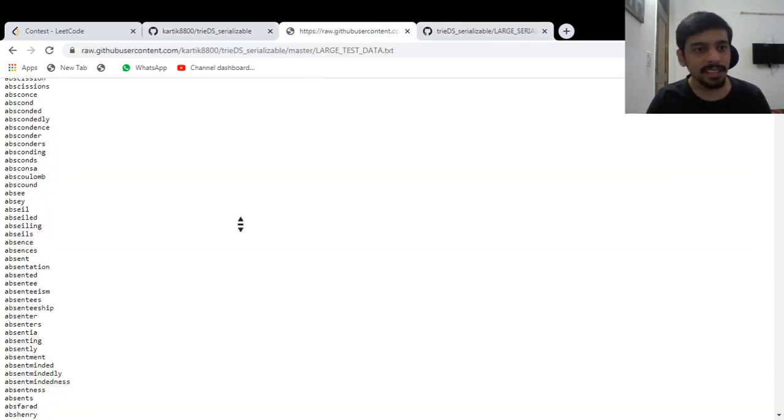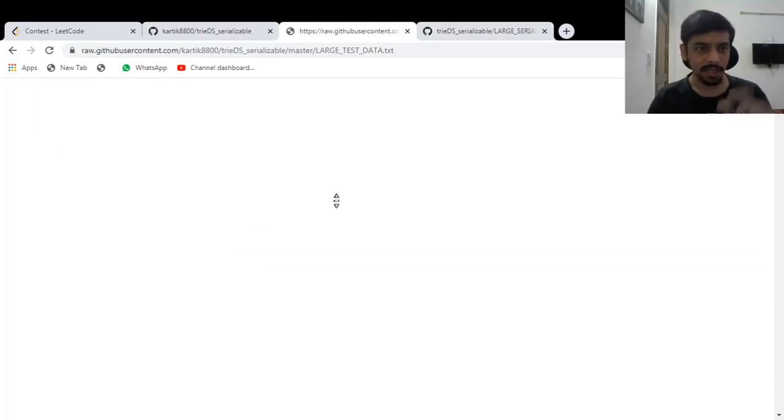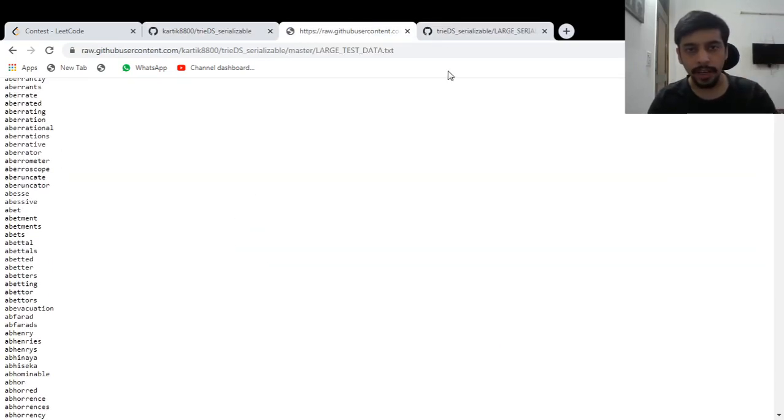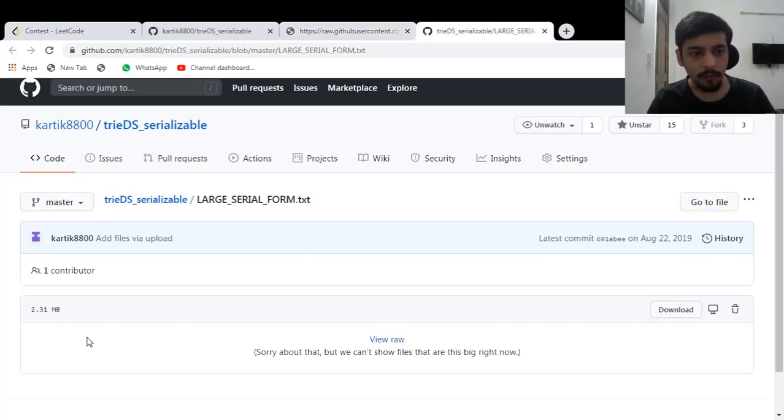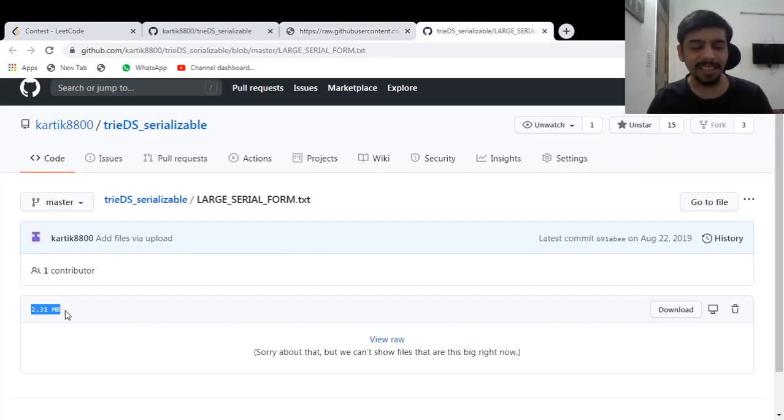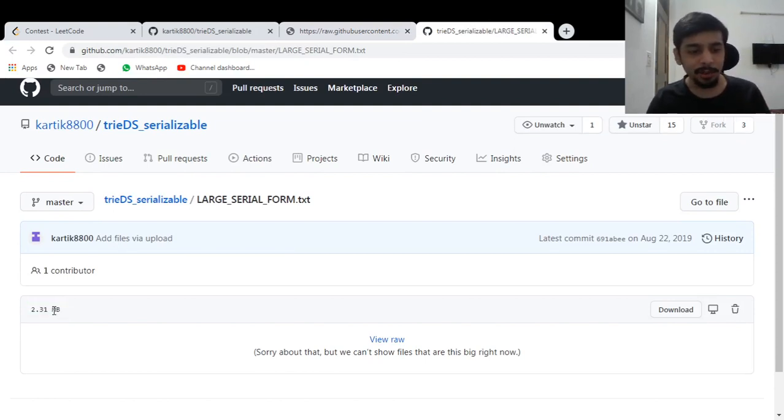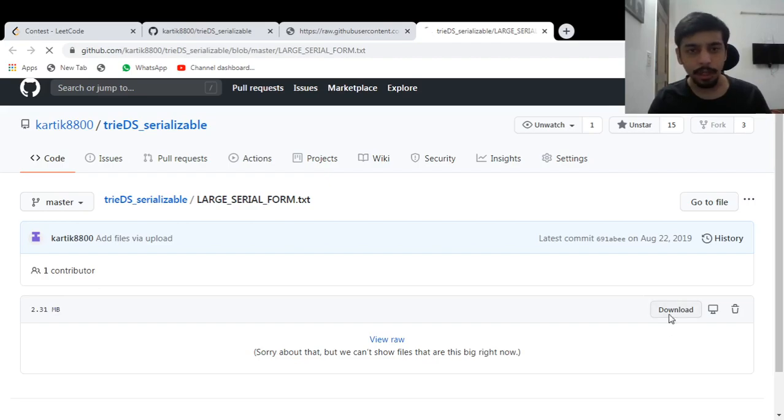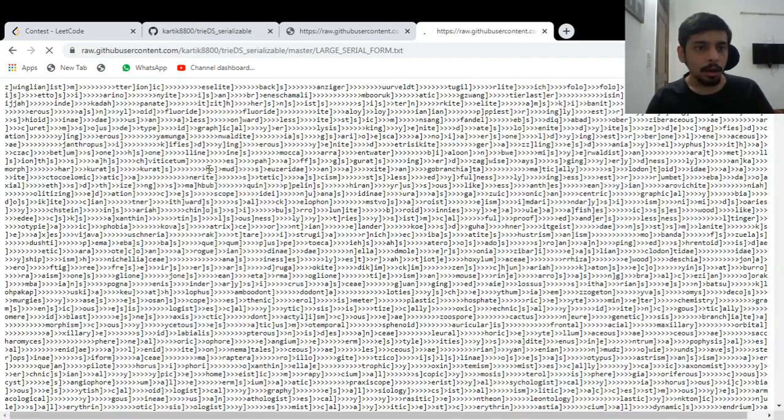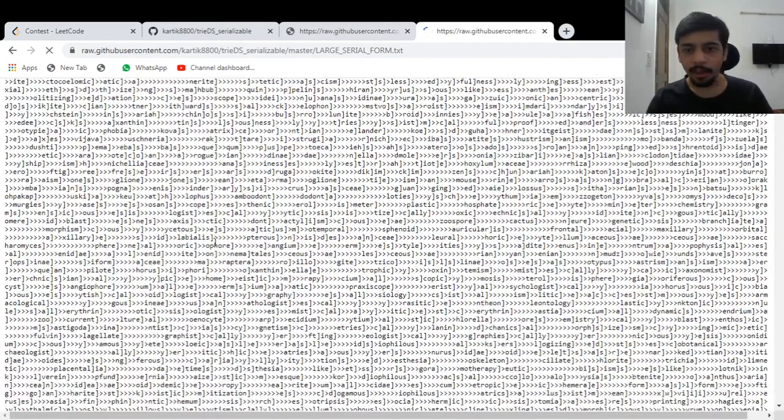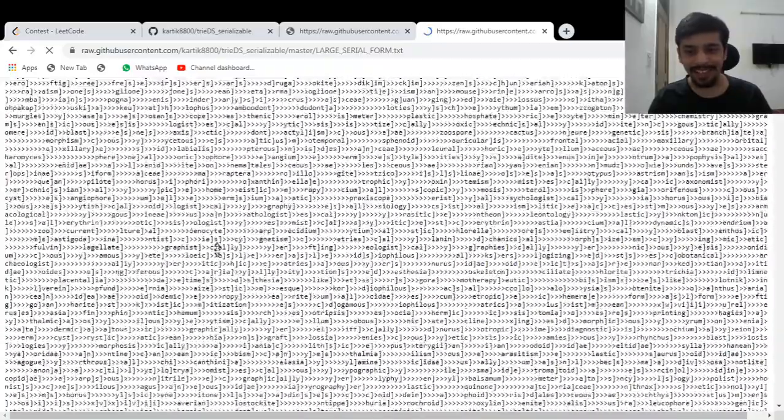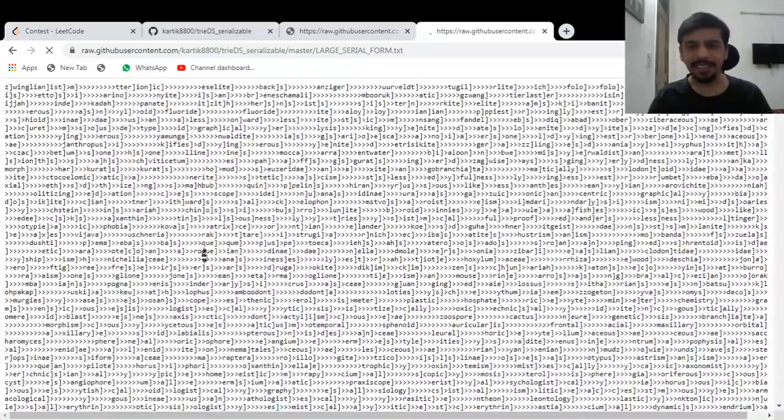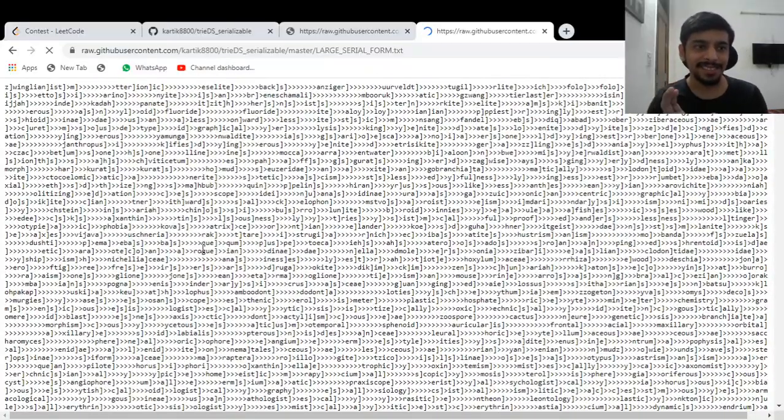Then I serialized the trie into this particular file and you will see the difference in the sizes of these two files. This is 4.04 MB, this actual file and this one, after serializing, it's 2.31. So you can see it compressed the larger file into almost half the size. And let me show you this particular file as well. Oh God, this is not understandable like here.